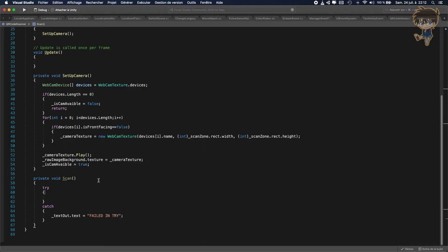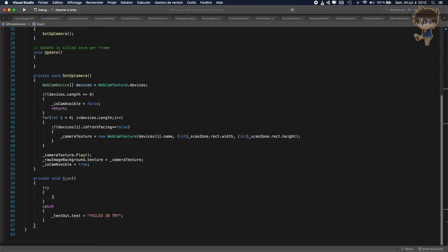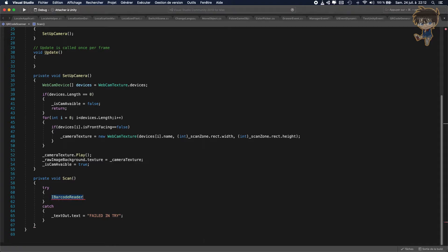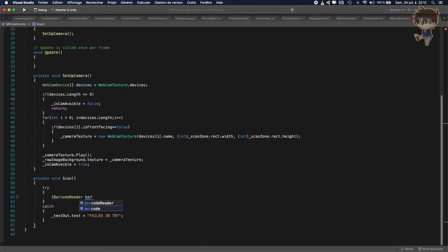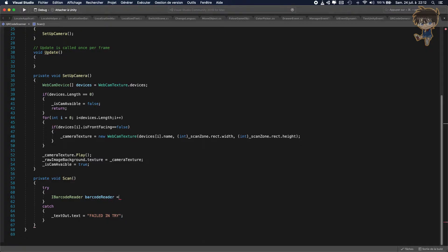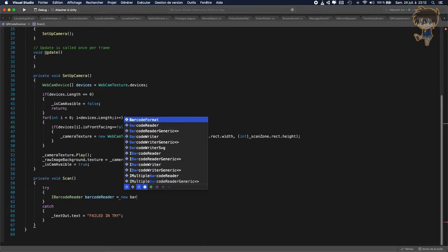In the try function, so in this function we'll be able to scan the QR code. What we need to use is an interface. So I barcode reader. As the name says, that is a reader. So let's call this barcode reader. It will be equal to new barcode reader.